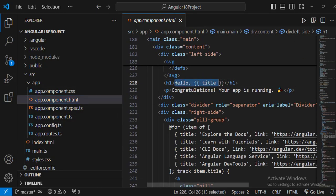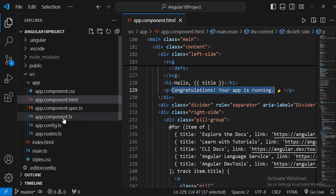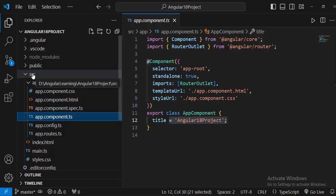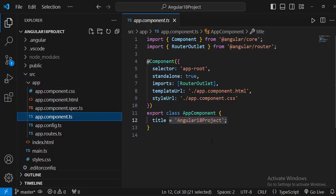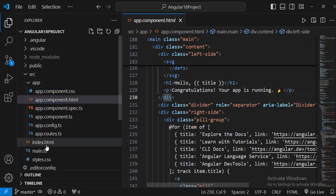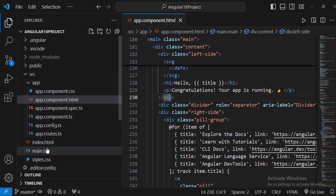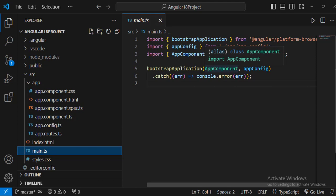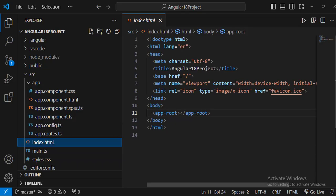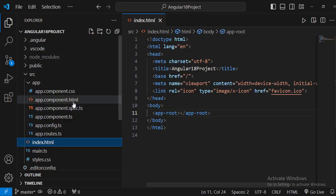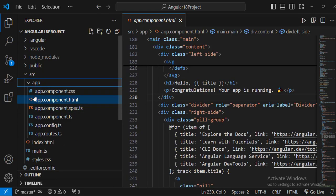If we go to the app component's HTML page, we can see the content displayed in the browser. The title comes from the component.ts file, where the title is set to 'Angular 18 Project', which is then interpolated into the template. So the control flow is: main.ts loads → app component loads → index.html renders app component's HTML — that's how we see the content.